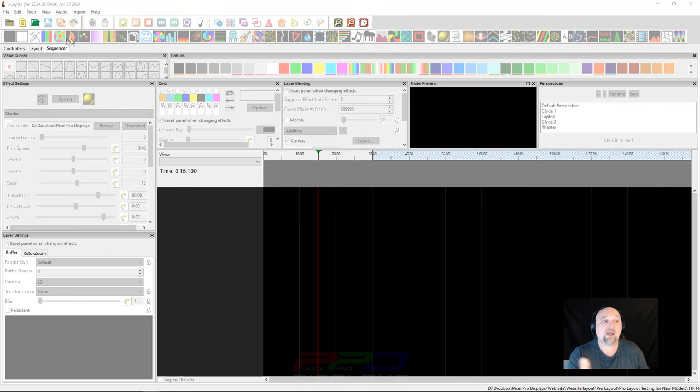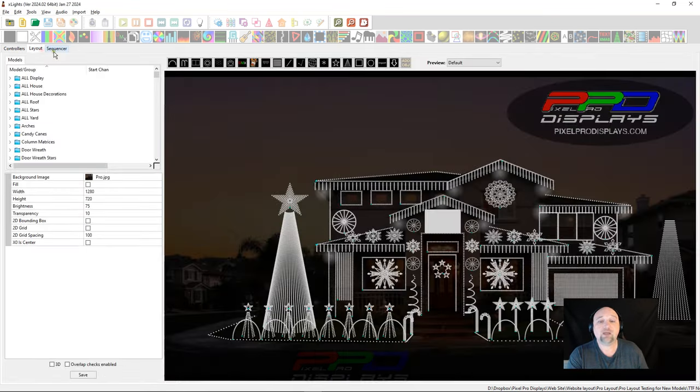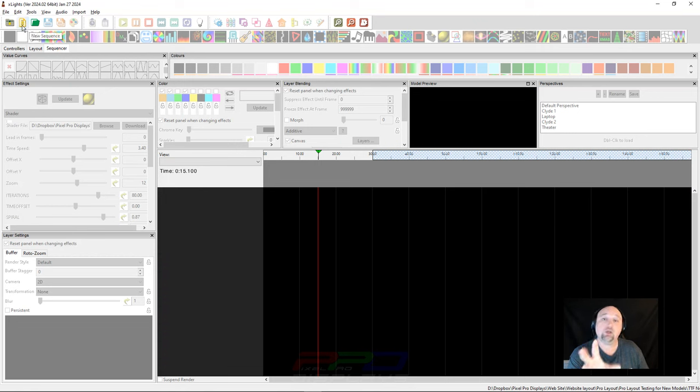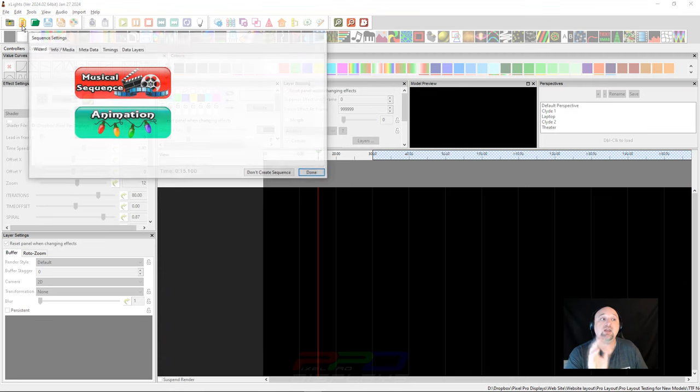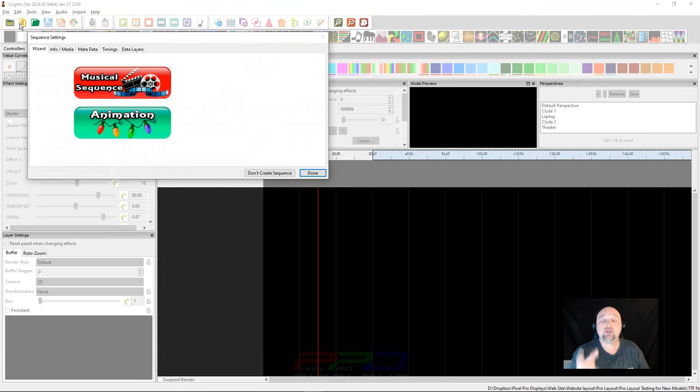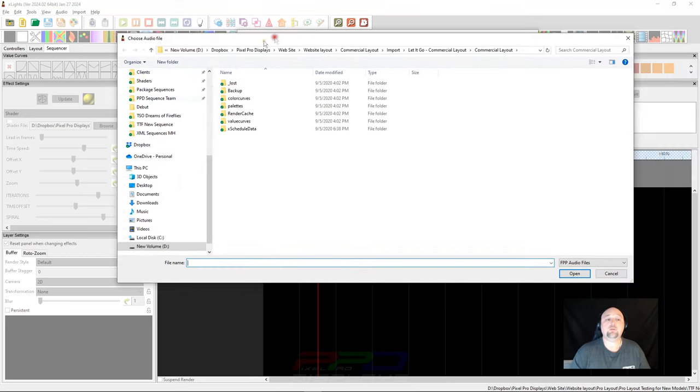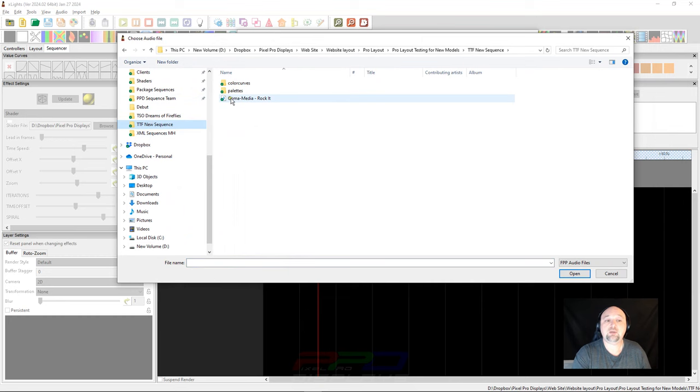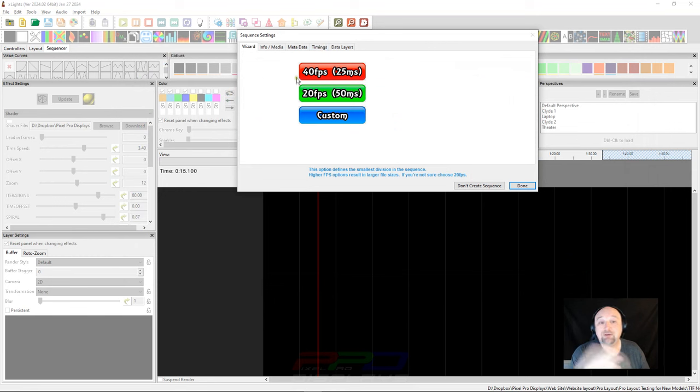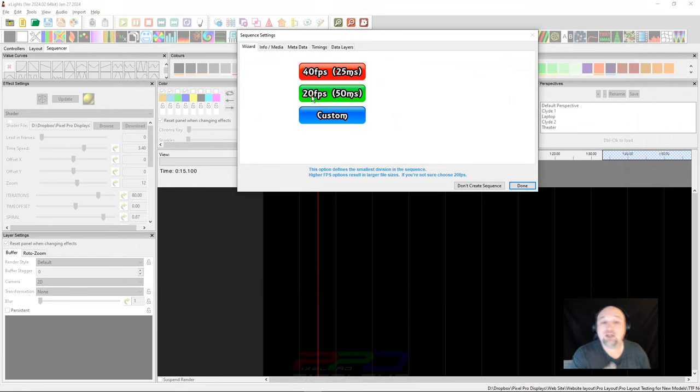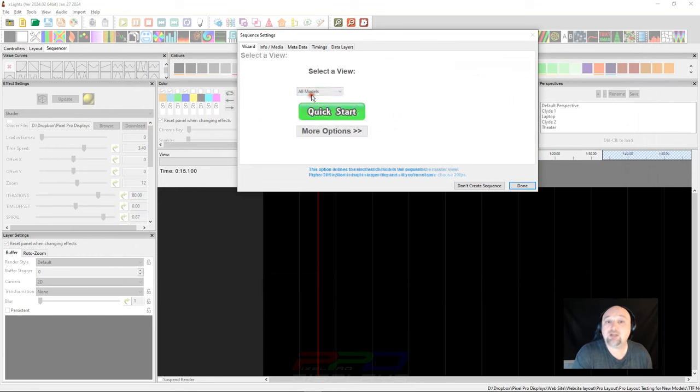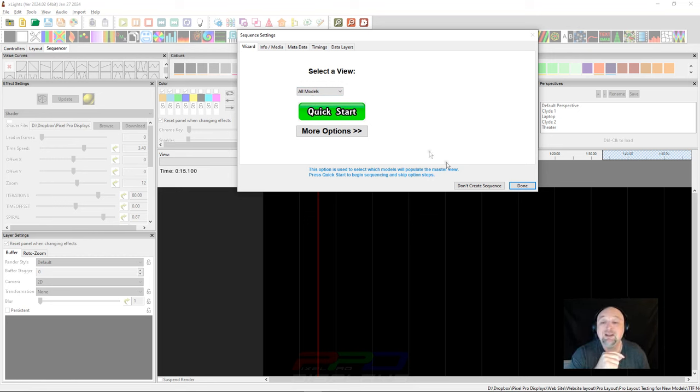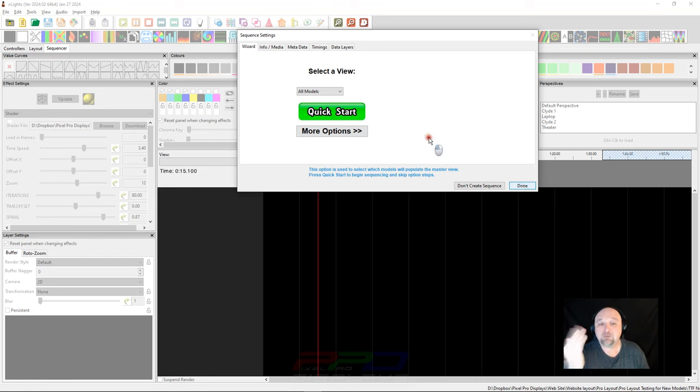So we have our layout here, and I want to get started with creating a new sequence. There's this new sequence icon, and this icon is going to be important because it has a wizard attached to it. When we start a new sequence, we use that button there, and we click on Musical Sequence. Now I'm going to find the MP3. If you watched last week's video, you'll know which choice that you want to select. I'm going to select 20 frames per second.